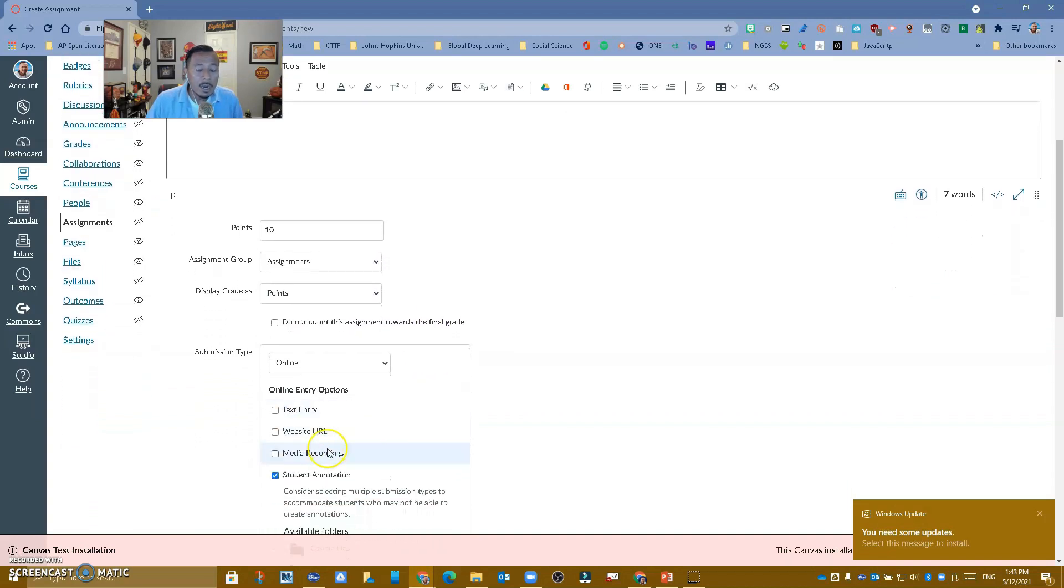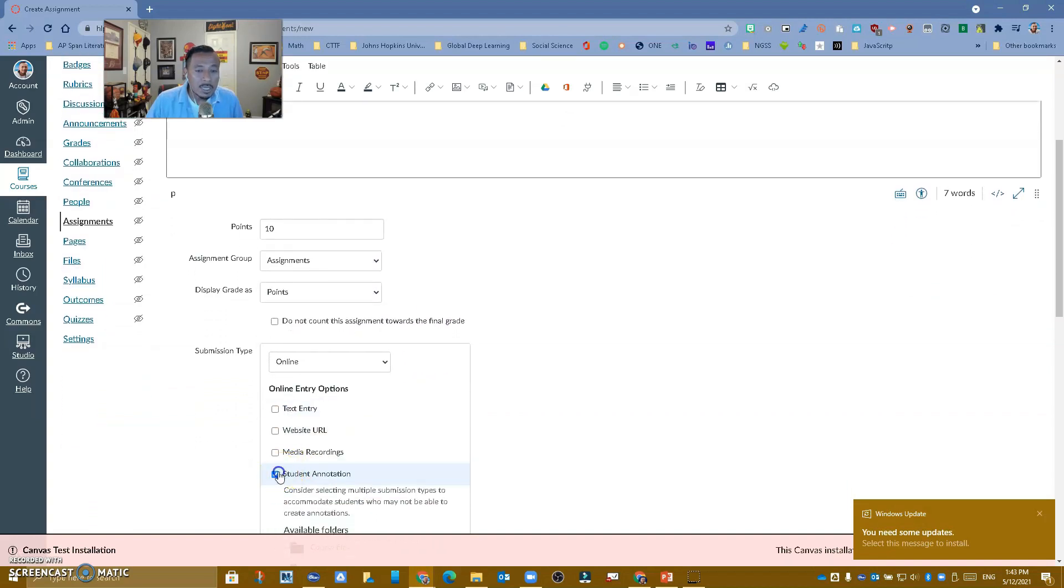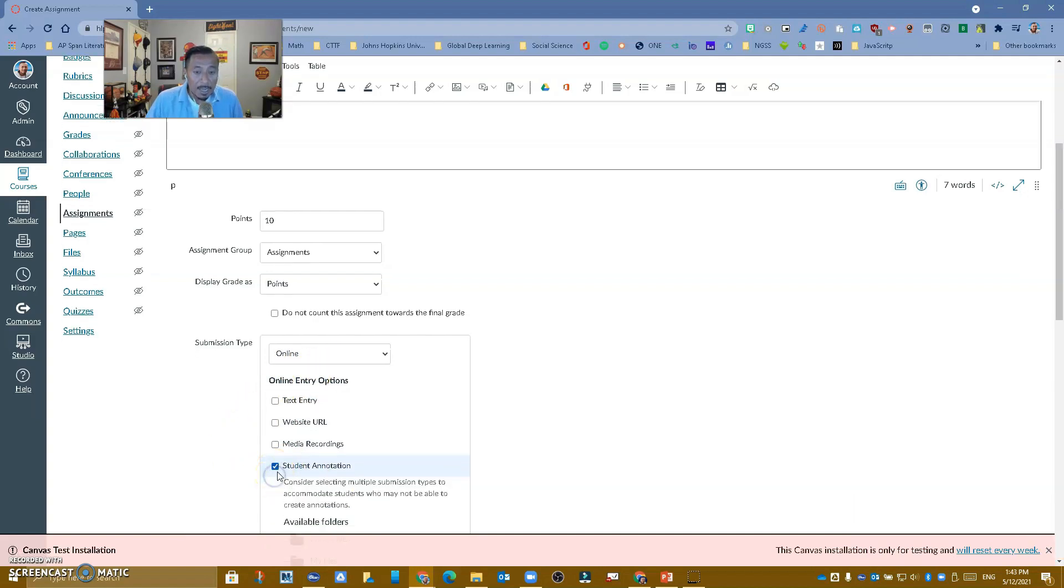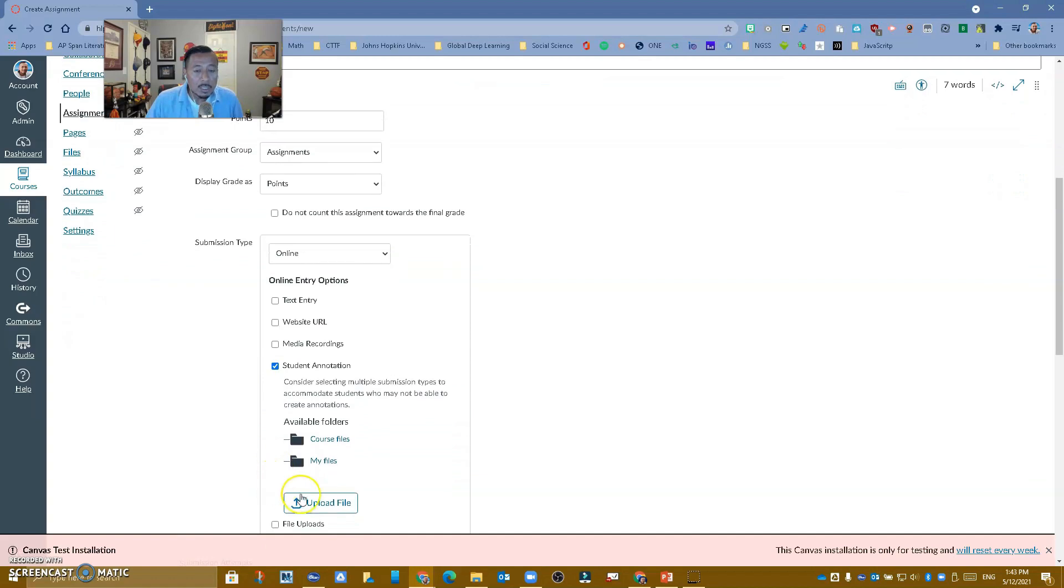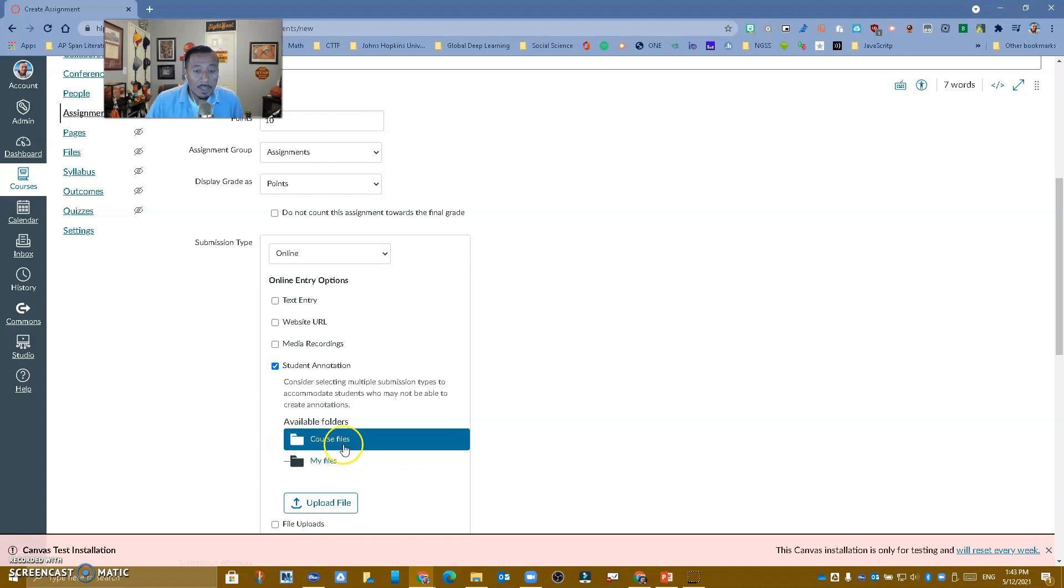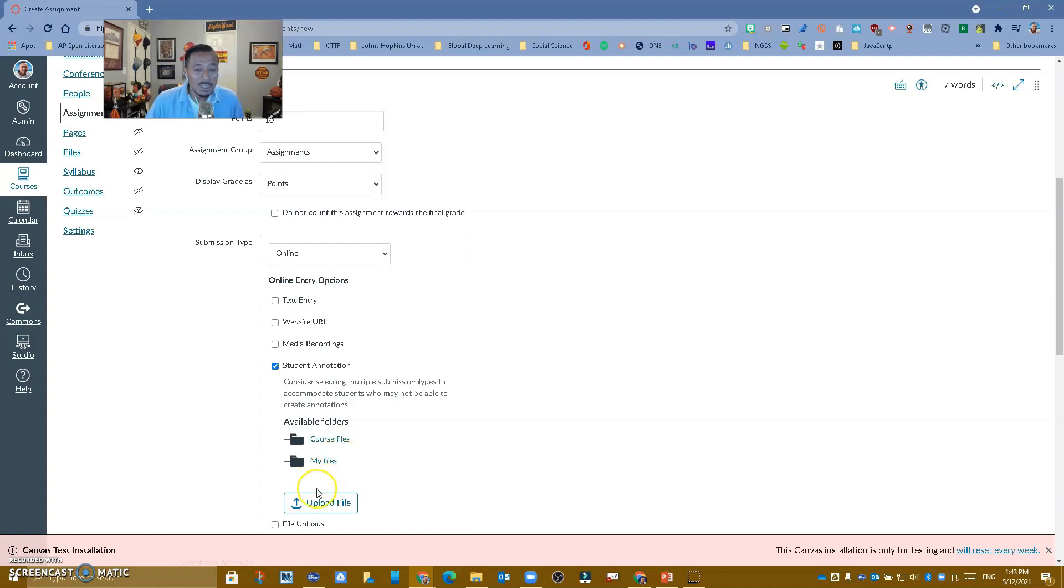Over here, what I want you to see is that under online, now you have a new option. It says student annotation. So let's go ahead and select it, and it's going to ask you if you have the document already on your course files or my files. If you've uploaded it to your course files or to your files in Canvas, you can find it there.